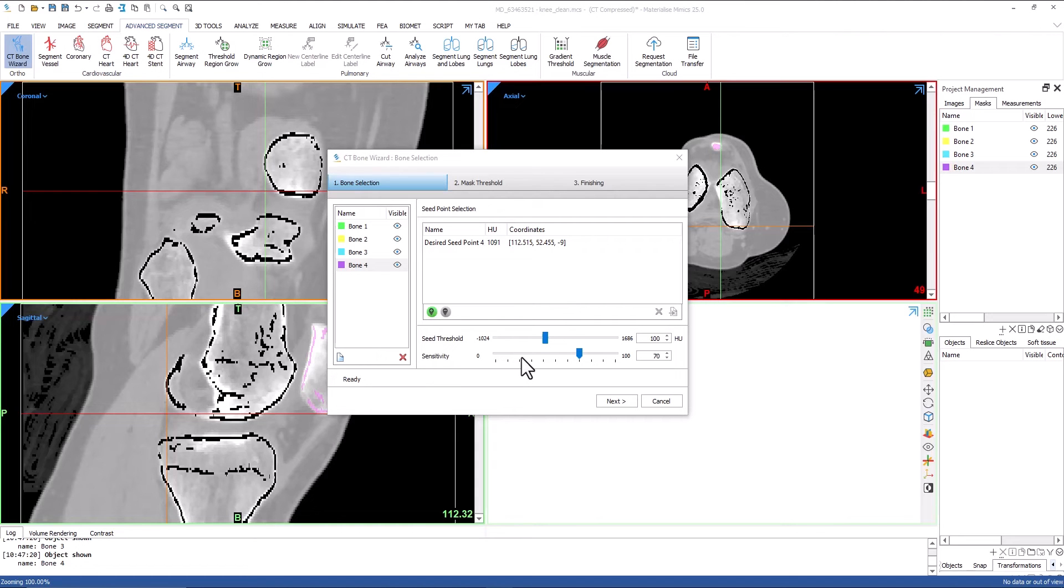Sensitivity defines the separation between the seed points. The sensitivity can help the separation of bones. The lower the value, the less the seed points will be detected, and the less chance there will be for leakage towards neighboring bones.